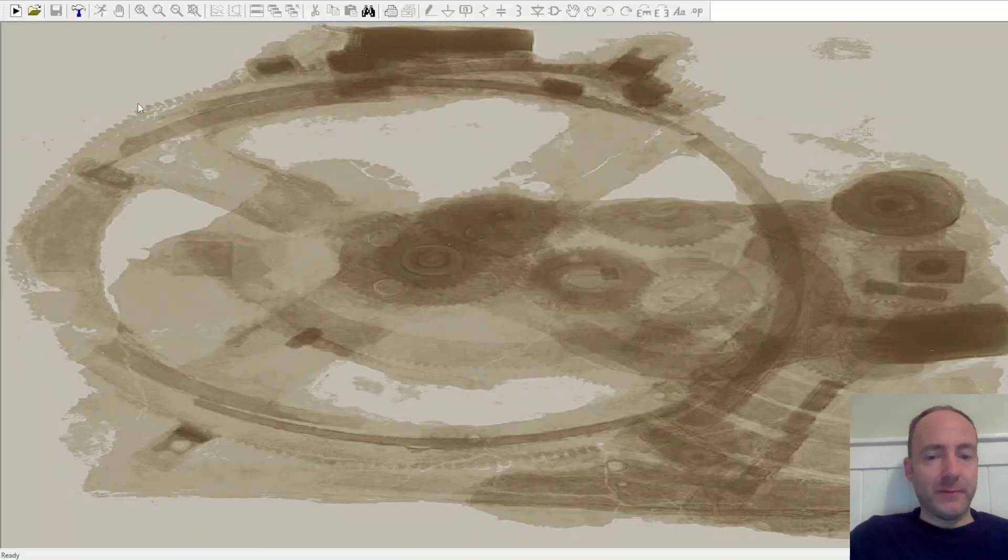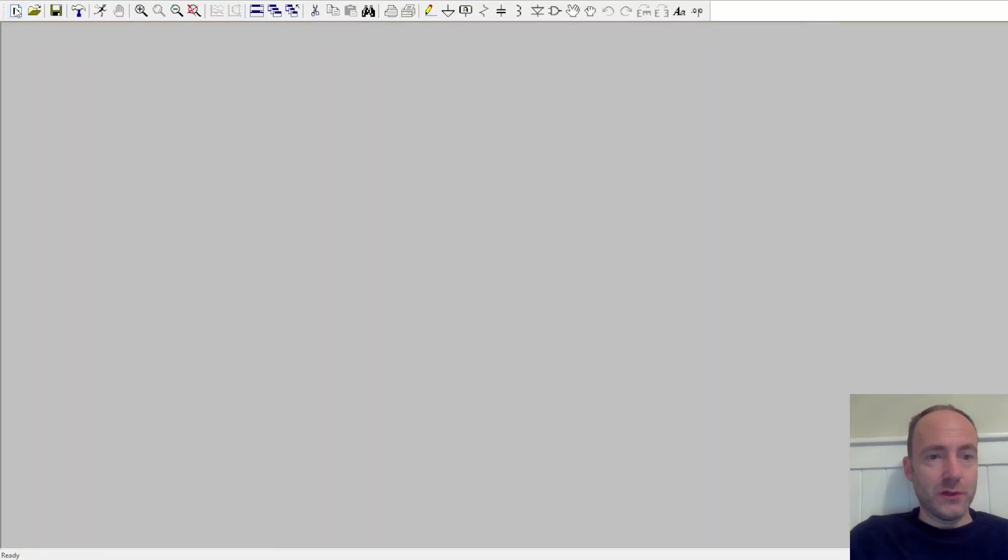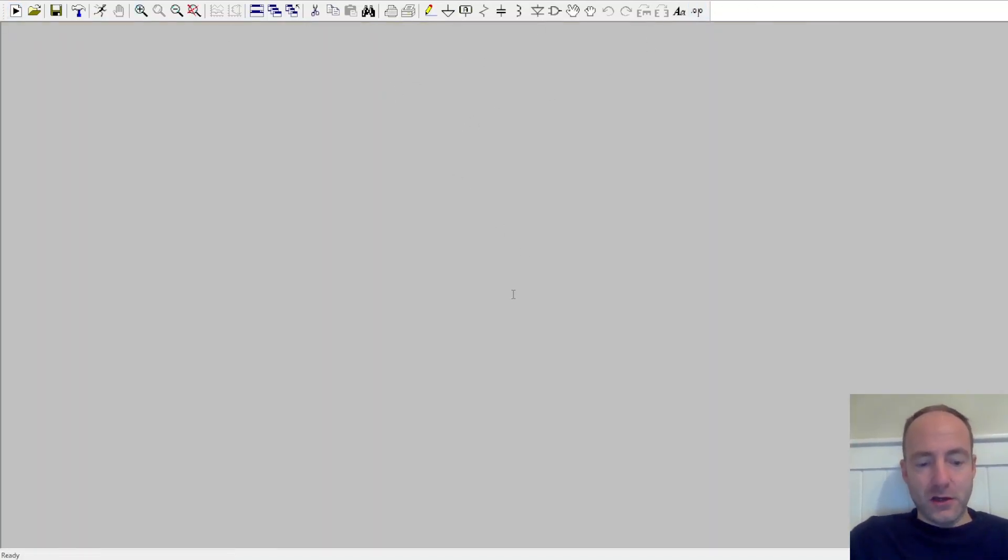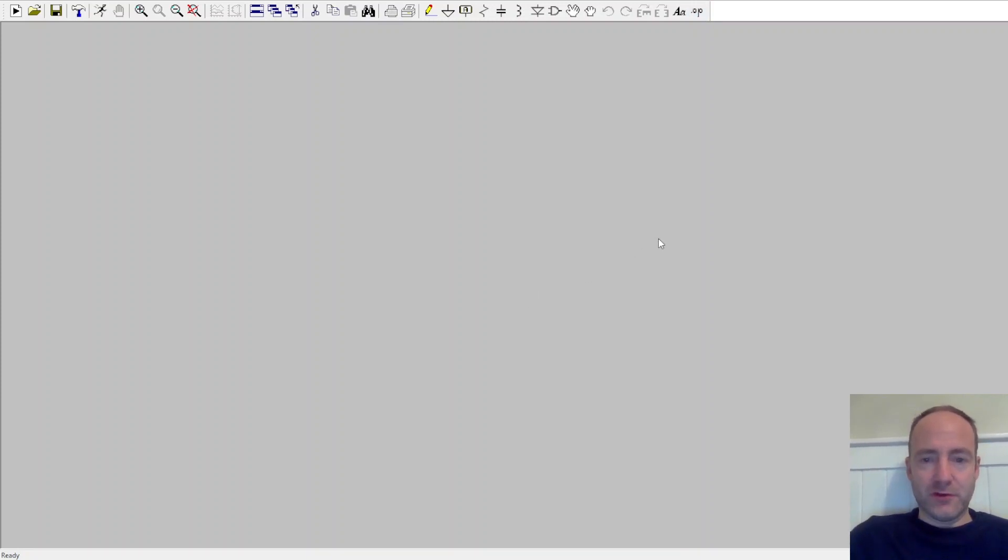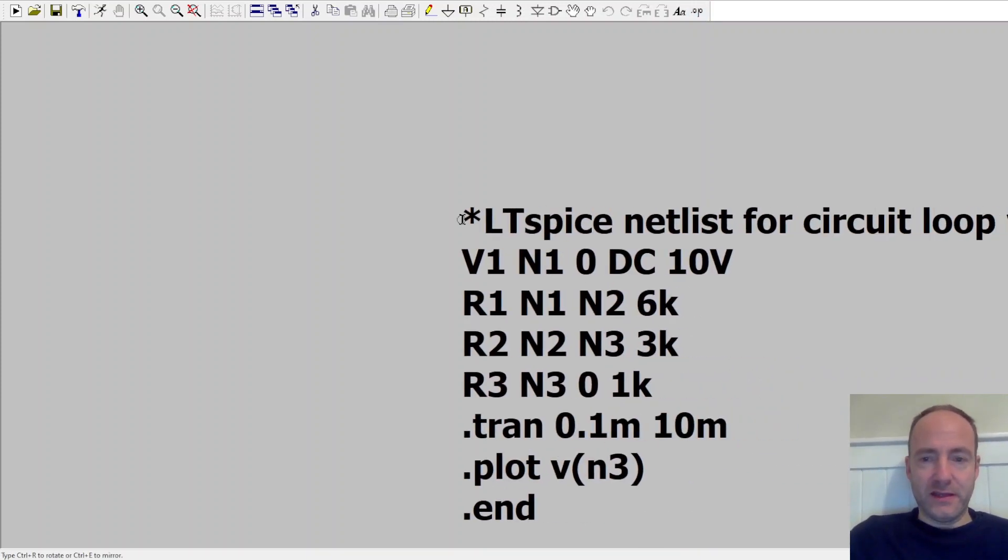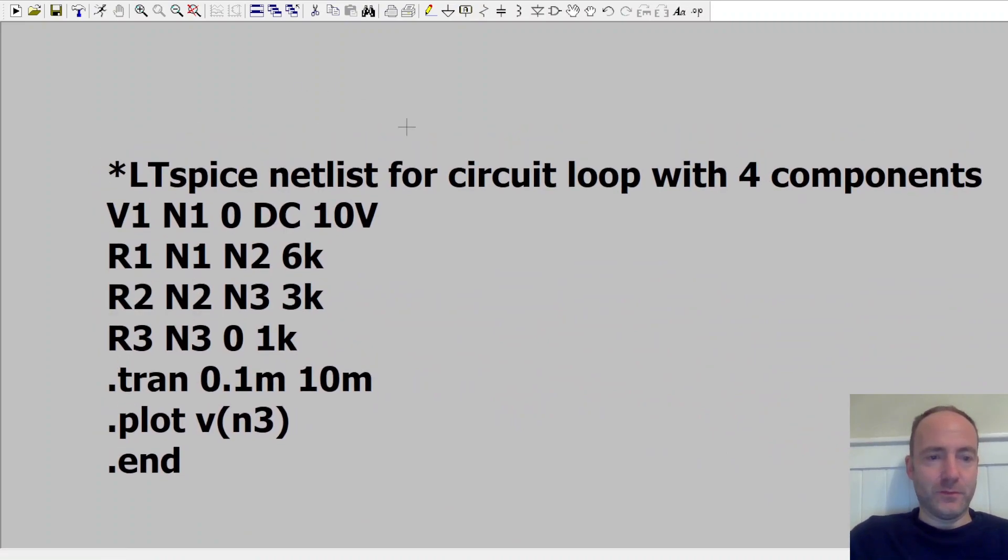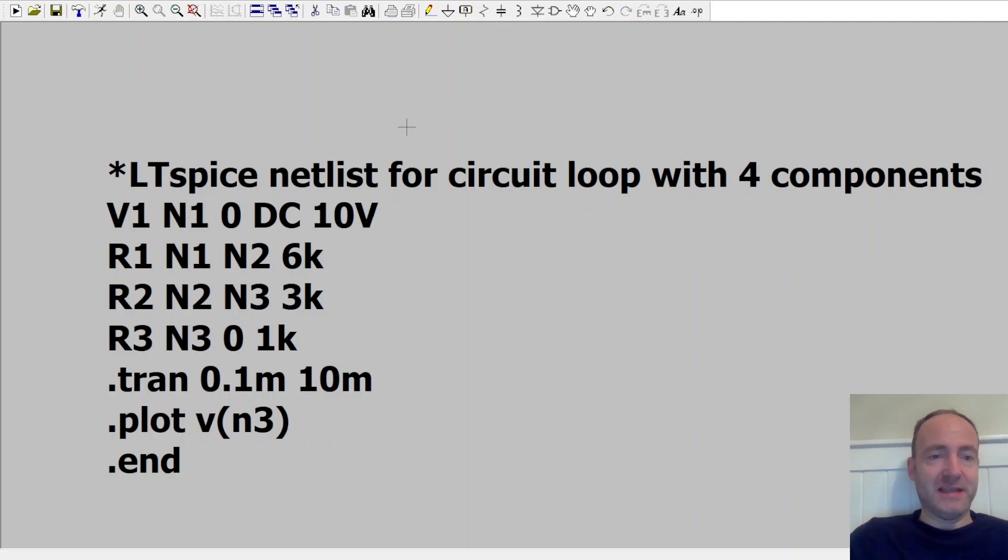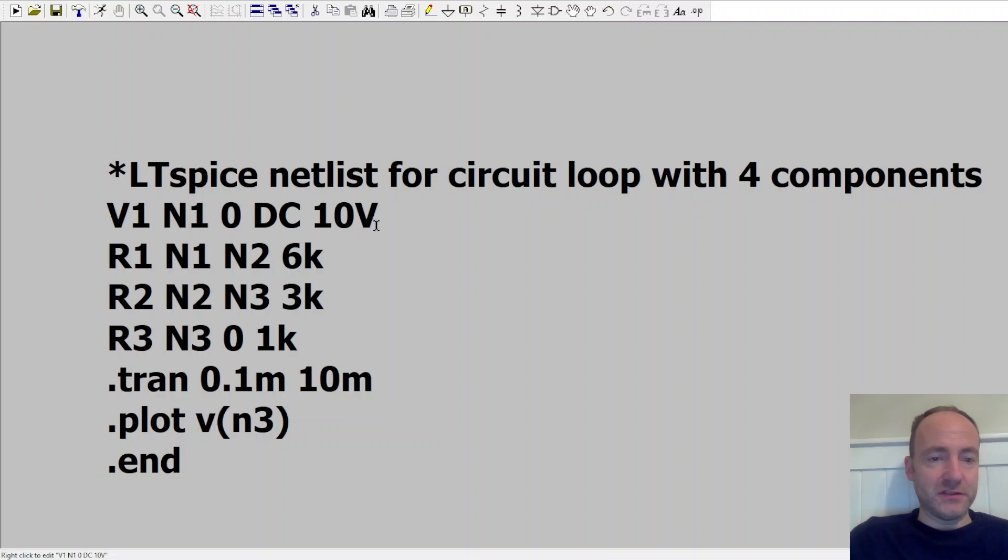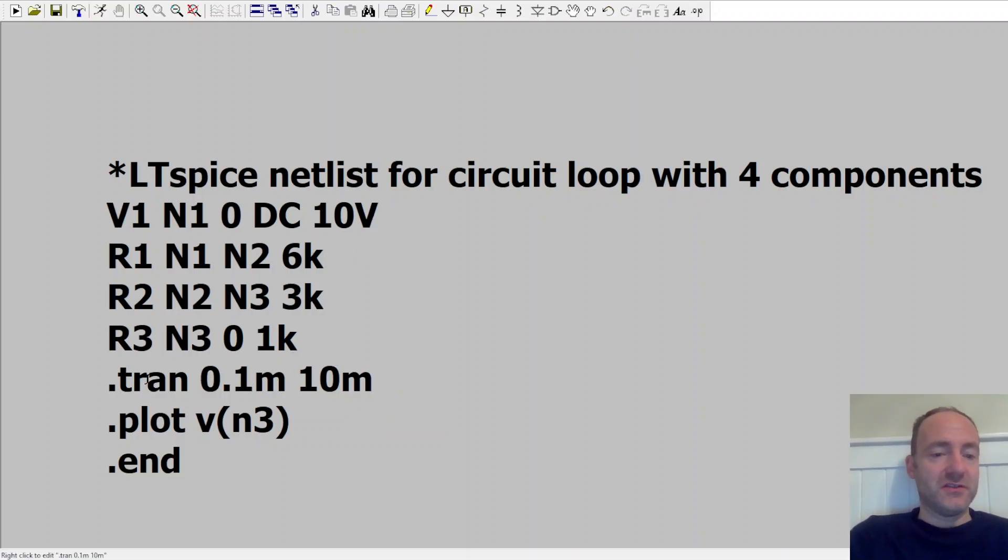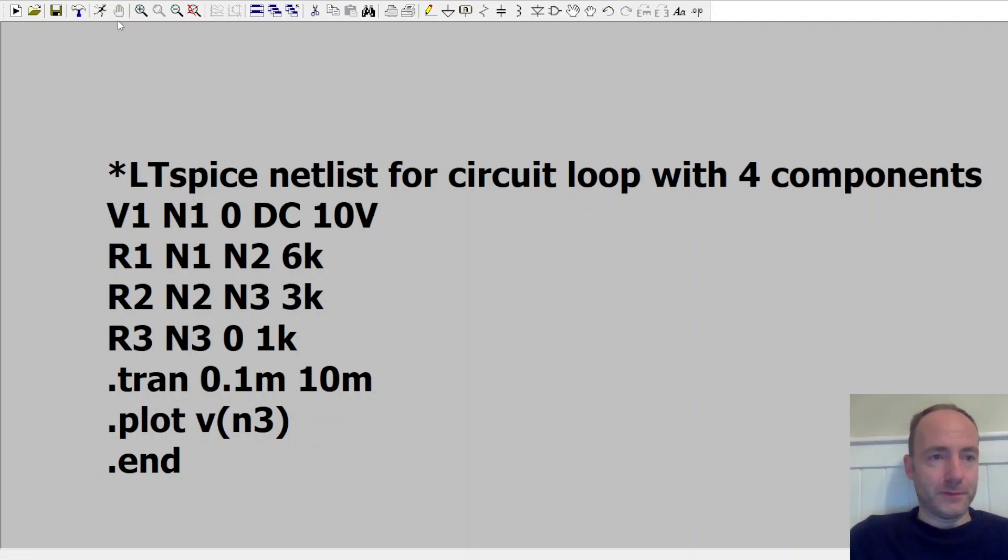So here I am in LTSpice. I'm going to make a new schematic and I'm going to add that code ChatGPT generated as a Spice Directive. So I've copied it in there and there's my Spice Directive. That's the actual netlist. We can see basically how it works. There's various nodes in this circuit. There's a 10 volt DC source. Here's our 6, 3 and 1k resistor. It's going to do a transient analysis and it's going to plot the voltage at node 3. So let's run that now.